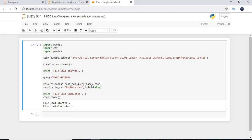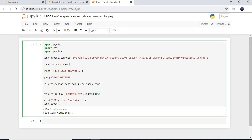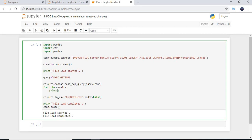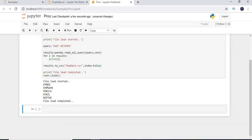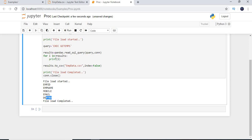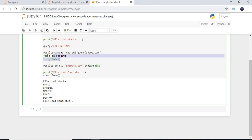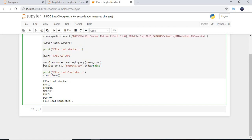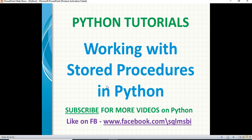If you want to display the results, you can use: for i in results: print(i). Running this shows employee columns. Overall, that's how you connect to SQL Server and execute a stored procedure in Python, then export the data to a CSV file. If you have any questions, drop them in the comment section. Follow me on Facebook for more technical updates, and please like and subscribe. Thank you for watching.